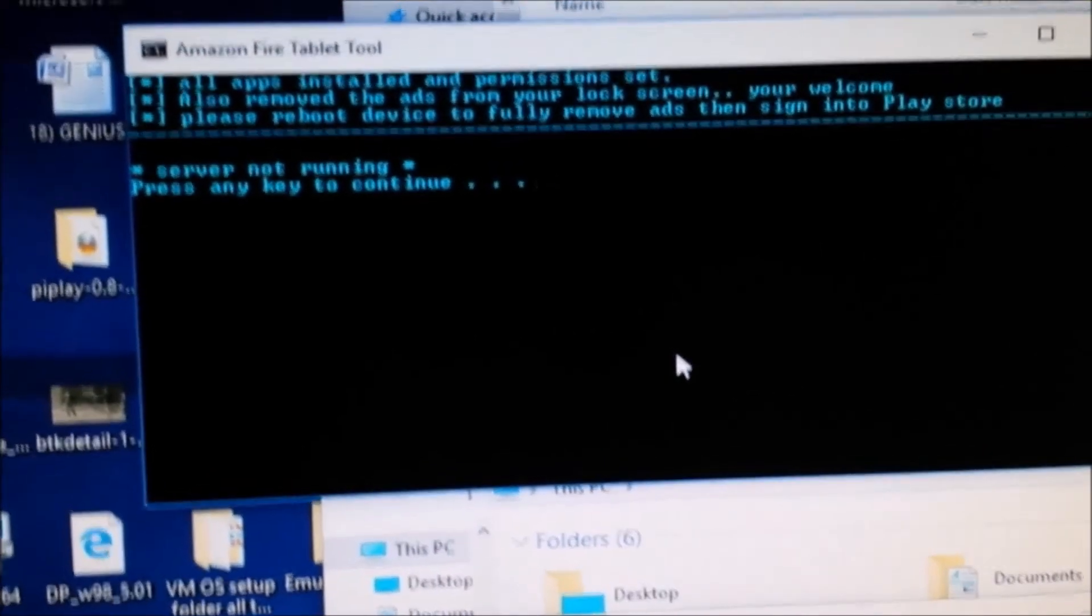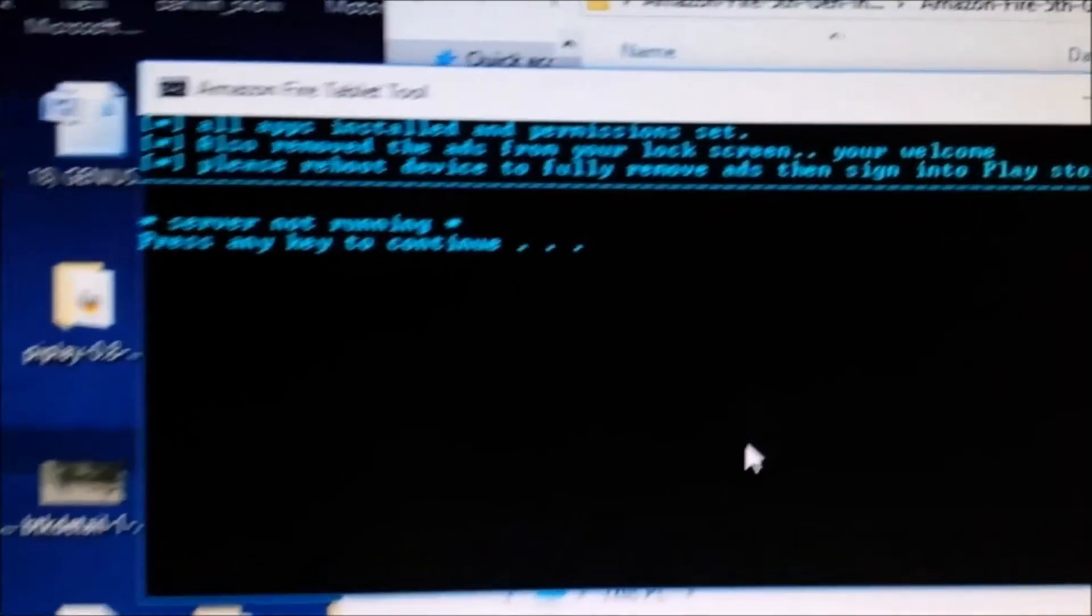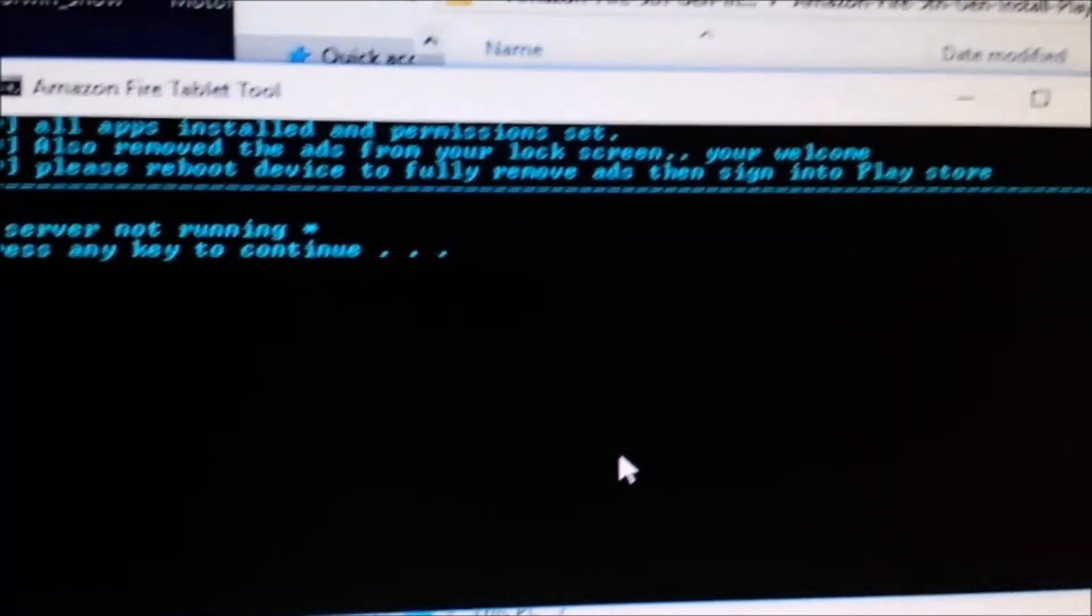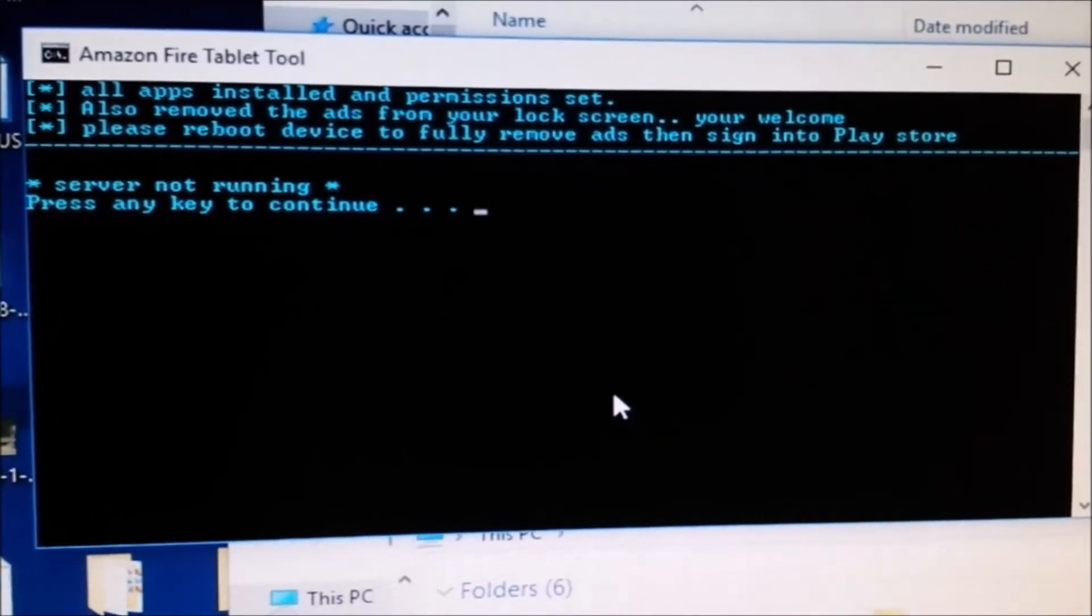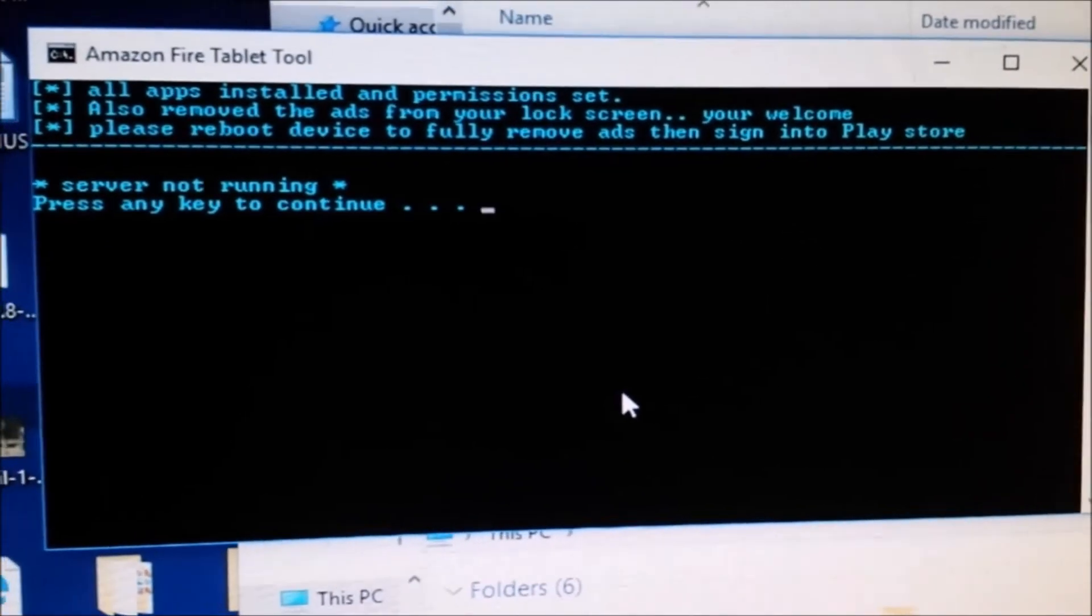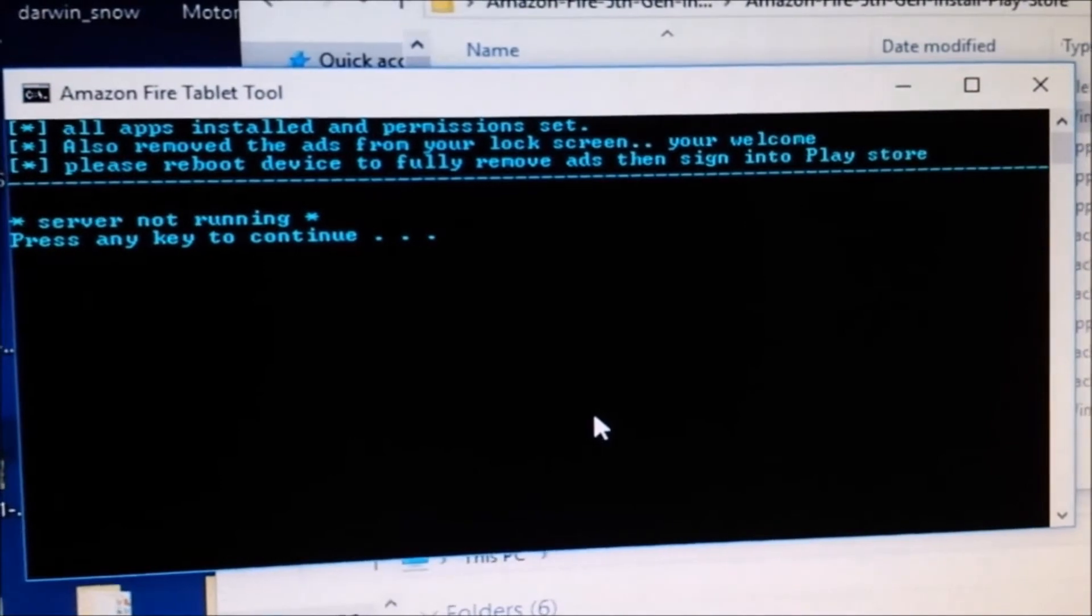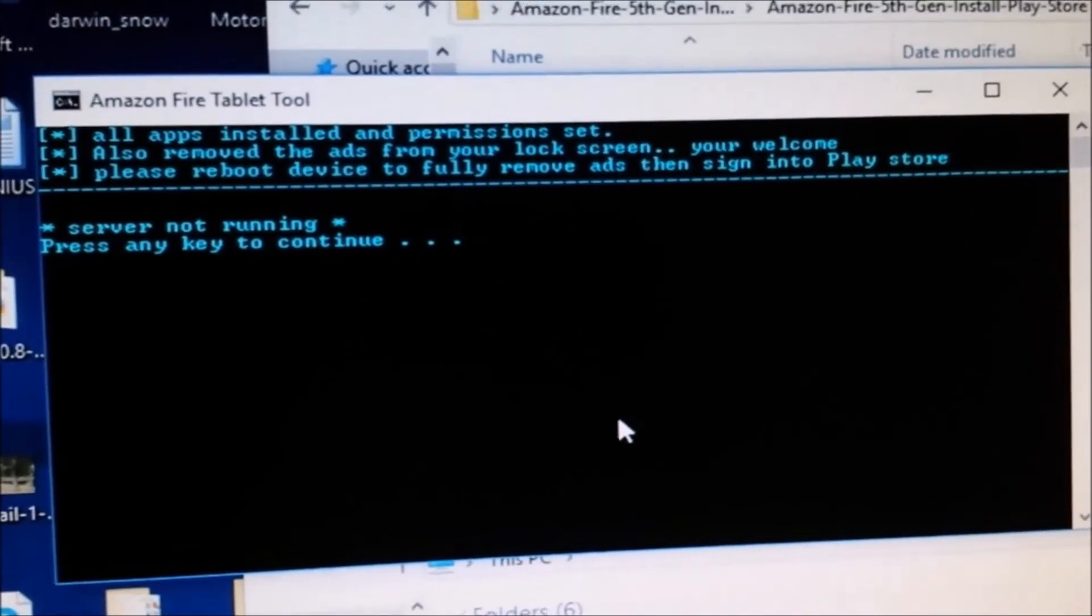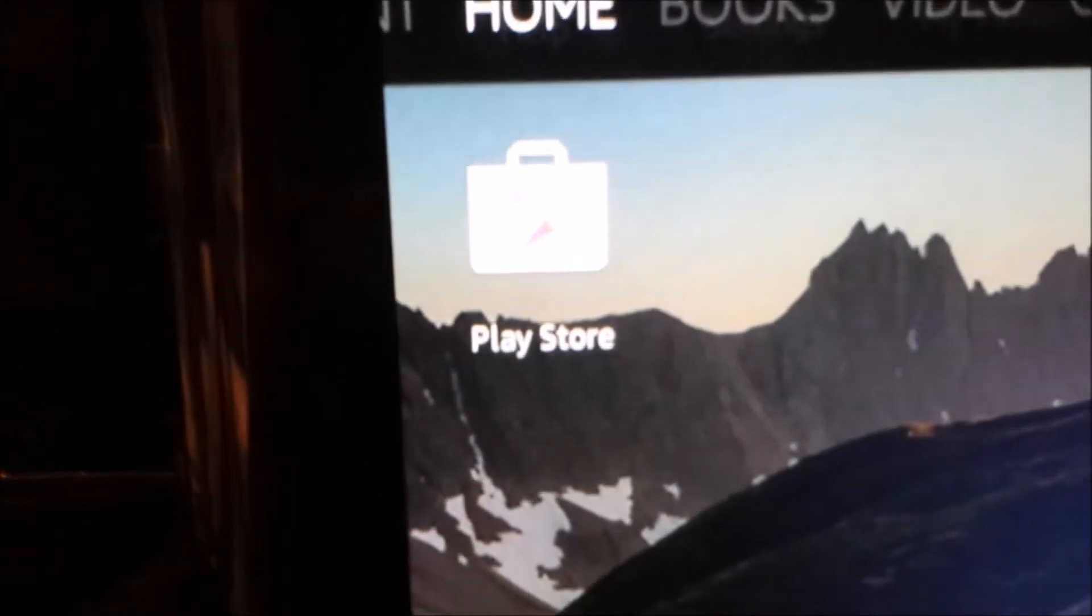All apps are installed, permissions reset, and ads removed from the lock screen. Please reboot the device to fully remove ads, then sign in to Play Store. There it is - the Google Play Store is now on the device.